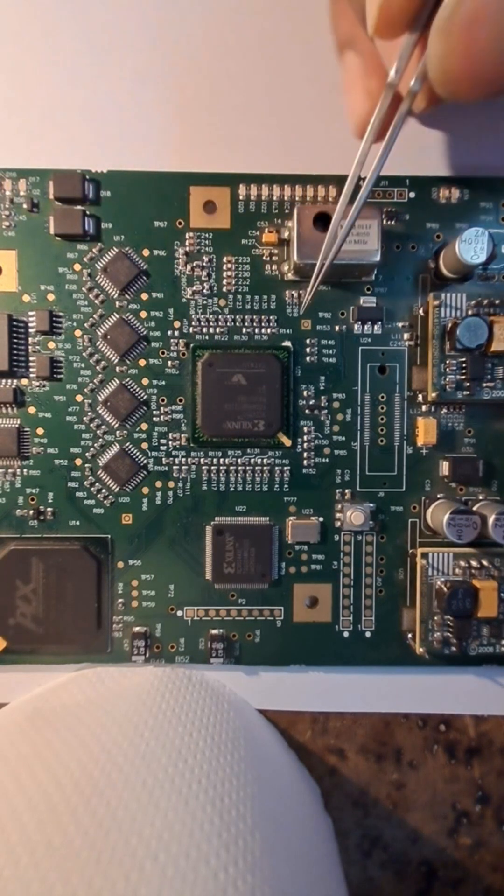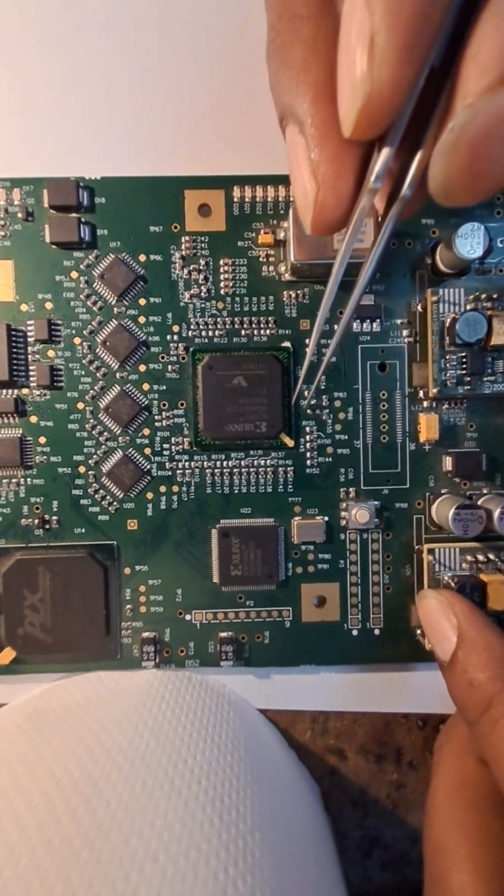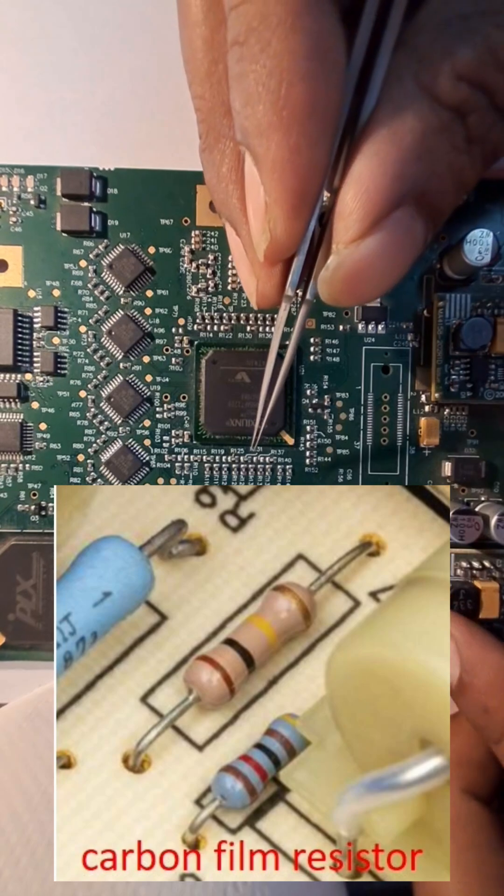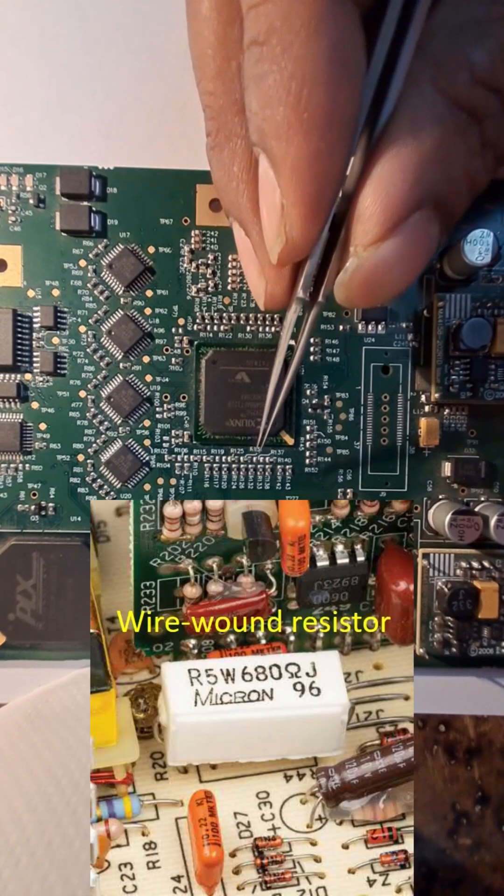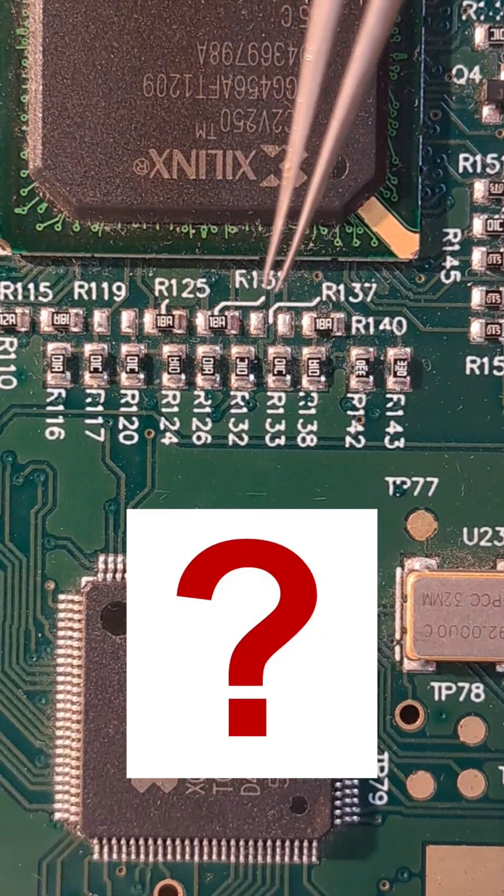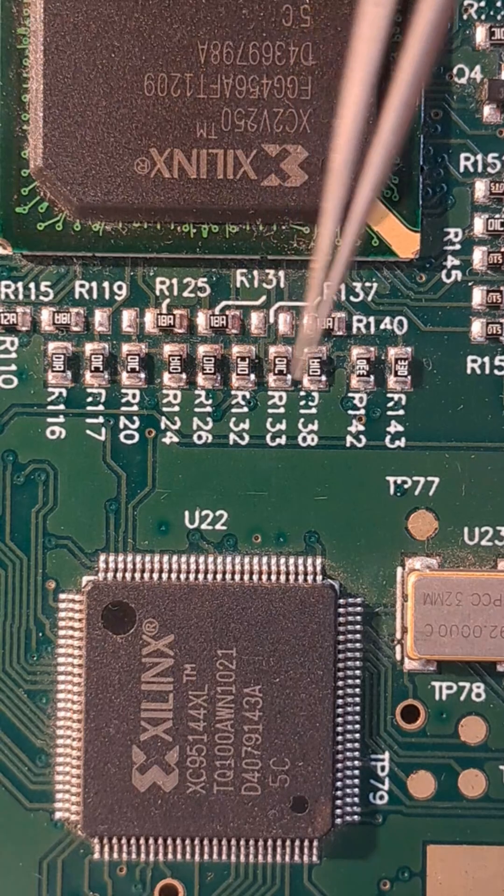Have you ever wondered which type of resistor is most commonly used in electronic circuit boards? Is it the carbon film resistor, the wire wound power resistor, or something else?